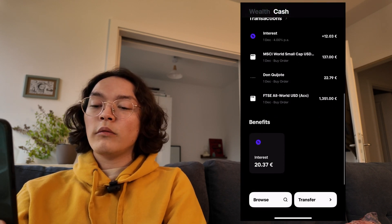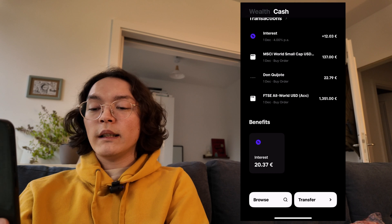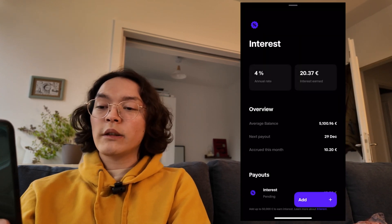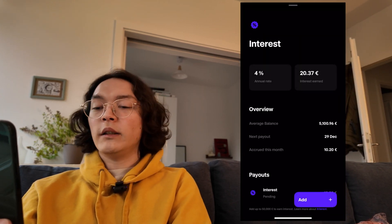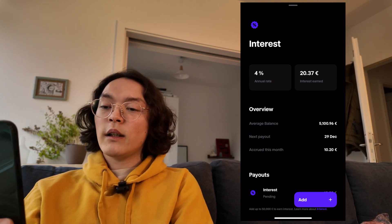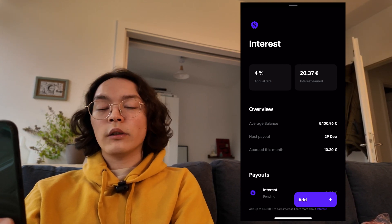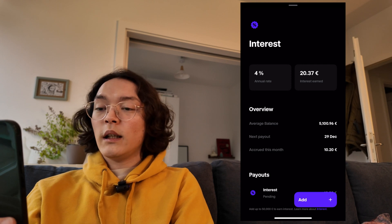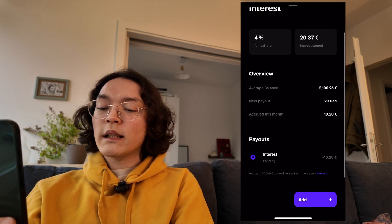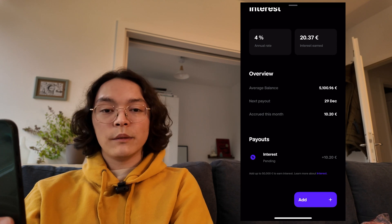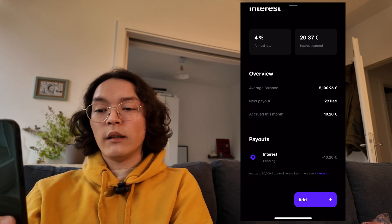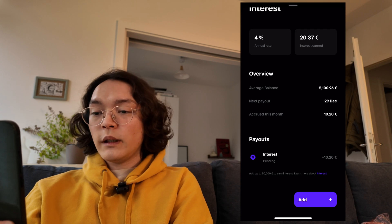As we scroll down, you see the benefits tab. This outlines the 4% interest that you'll be earning on your account. So far I've earned a total of 20 euros in interest. Scrolling down, we can see the pending payout — interest will be accumulated and paid out at the end of the month.